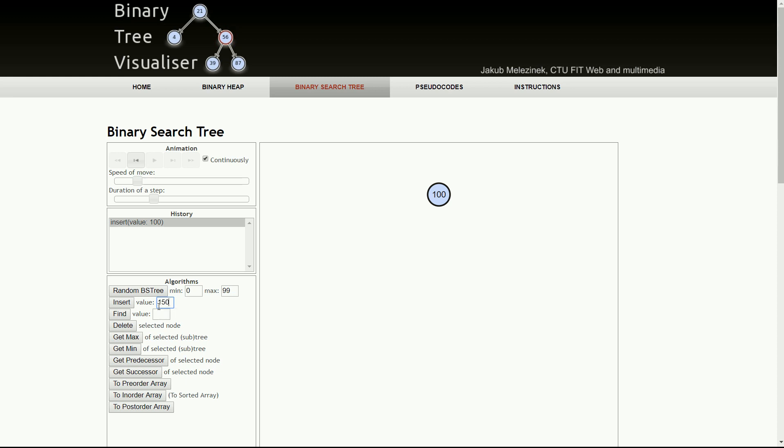The second number we have is 150. According to the rule, where would 150 go? It should go on the right-hand side because 150 is greater than 100. So 150 is greater than 100, and it goes to the right-hand side.